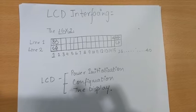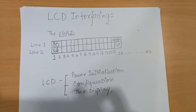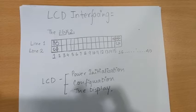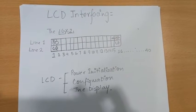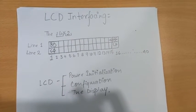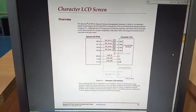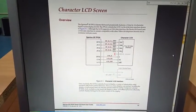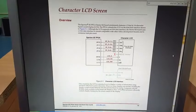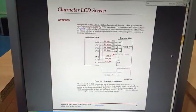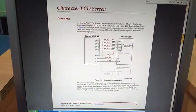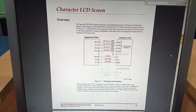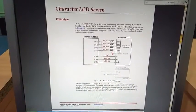The LCD interfacing involves three basic steps. First being the power initialization, second the configuration, and the third finally the display. For your convenience, we have attached a link for the user guide of the FPGA Spartan 3E kit. And let me explain you how actually the LCD is interfaced onto the FPGA.